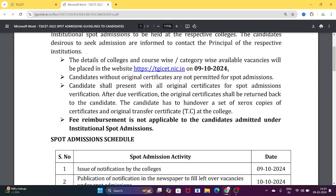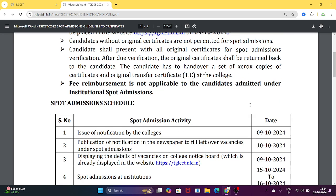Without original certificates, you cannot attend spot admissions. Candidates shall present all original certificates for spot admissions. Bring all your original certificates. You also need a set of Xerox copies and a transfer certificate.